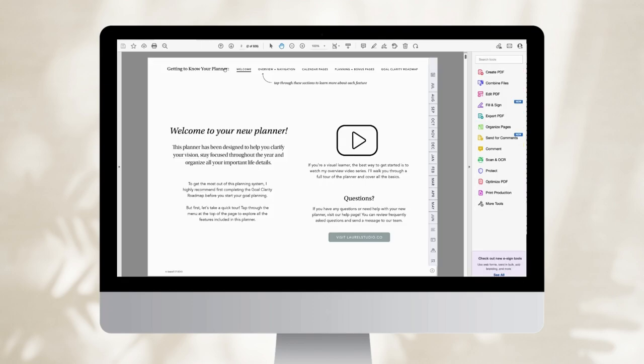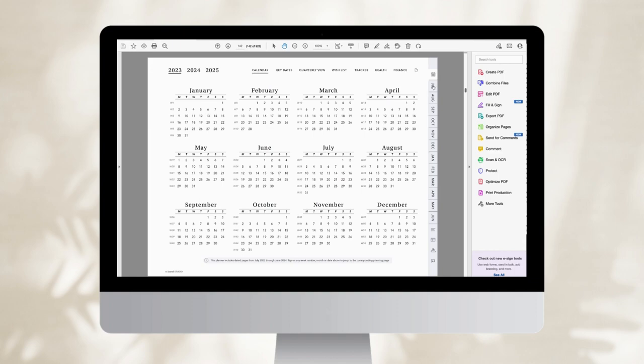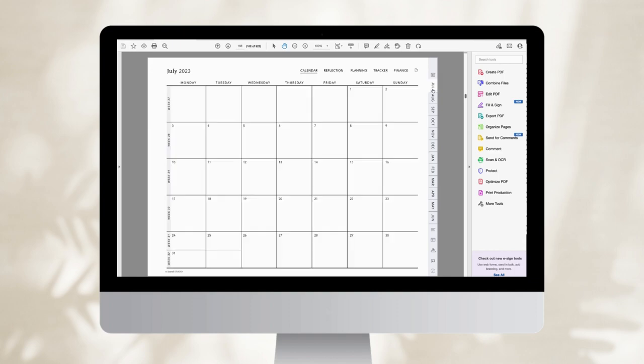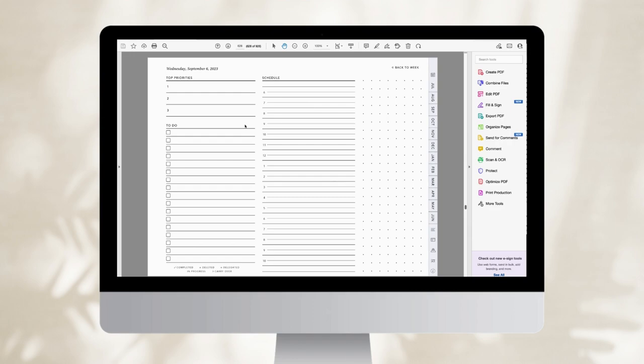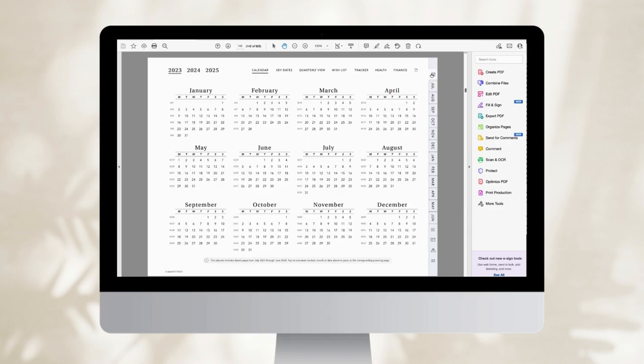The thing that really sets this file apart is all of the embedded hyperlinks. These hyperlinks allow us to really quickly navigate through the file and give you that app-like experience.